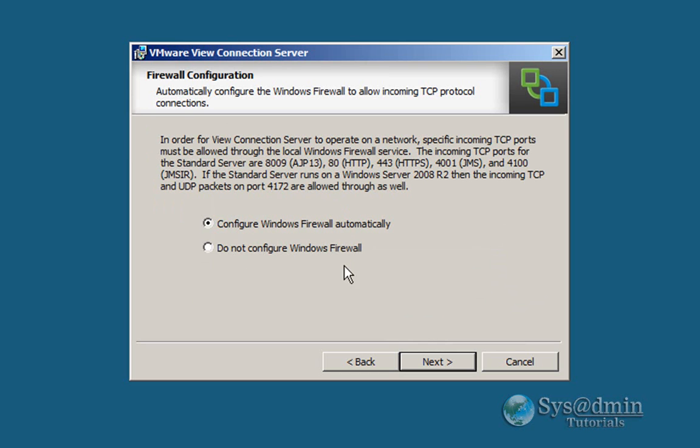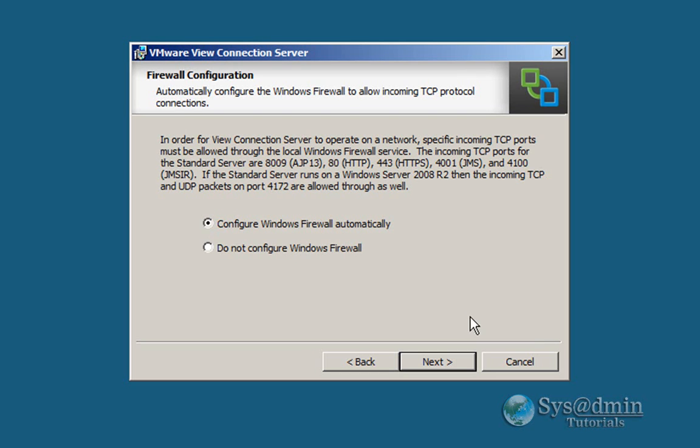And I want the wizard to go through and configure my Windows firewall automatically. As you can see it will open the ports for 8009, 80, 443, 4001, and 4100. So let's click next here.